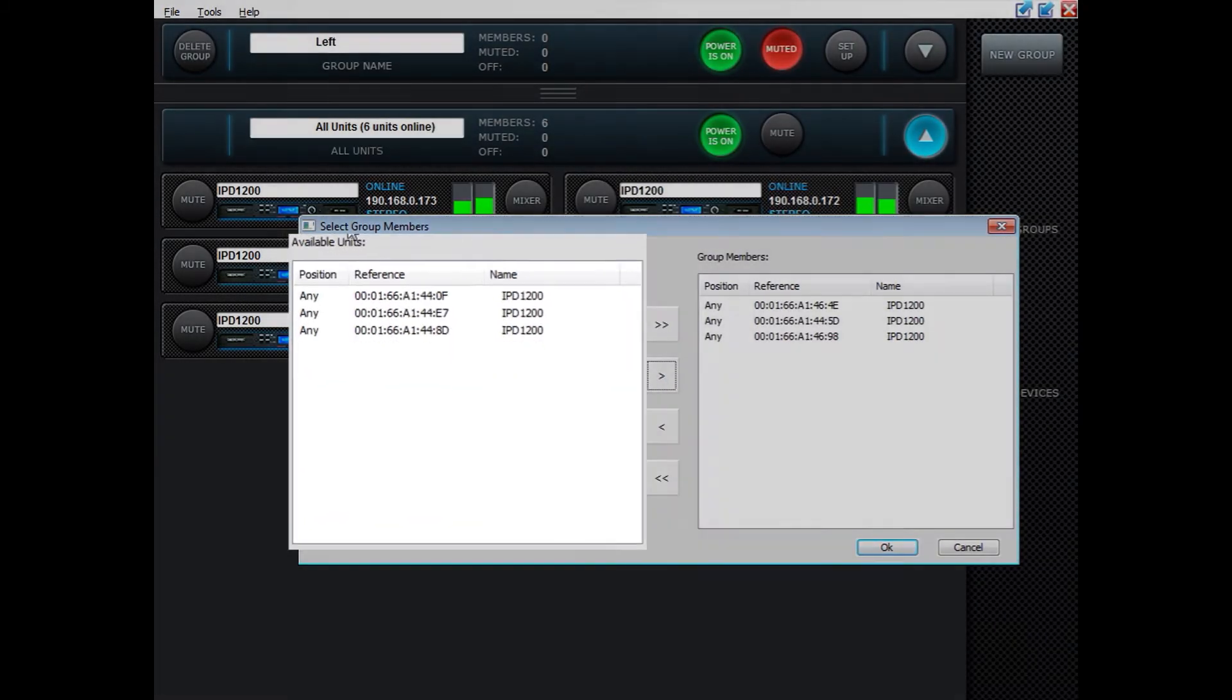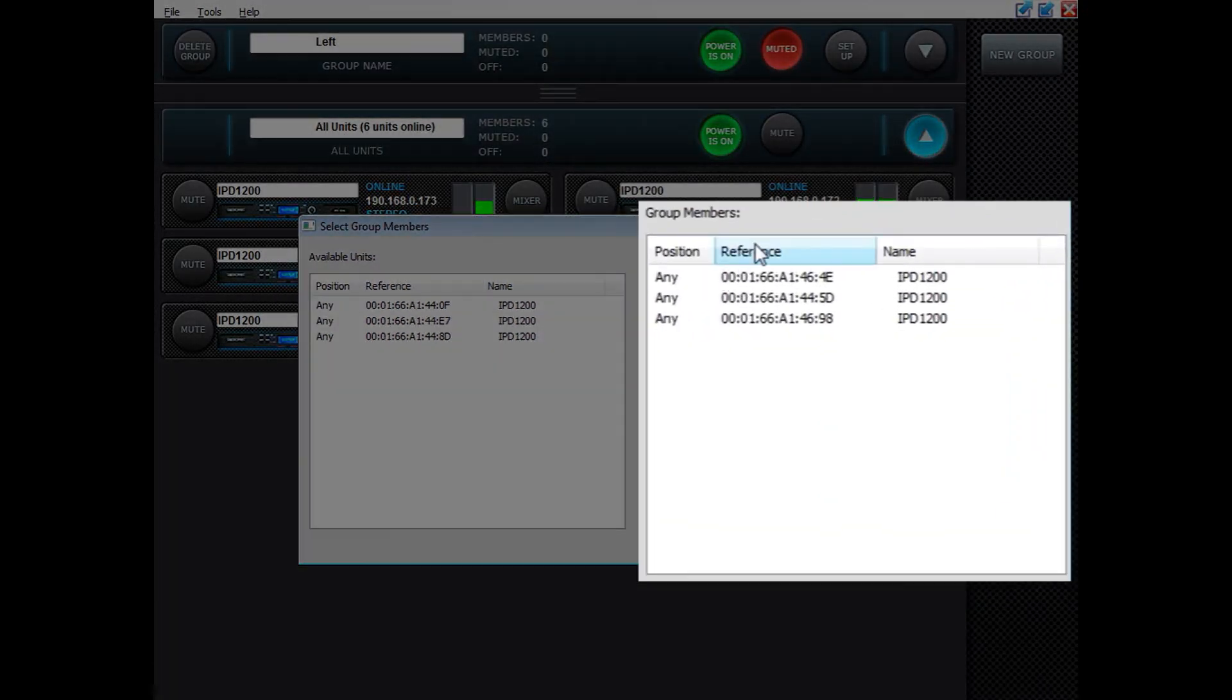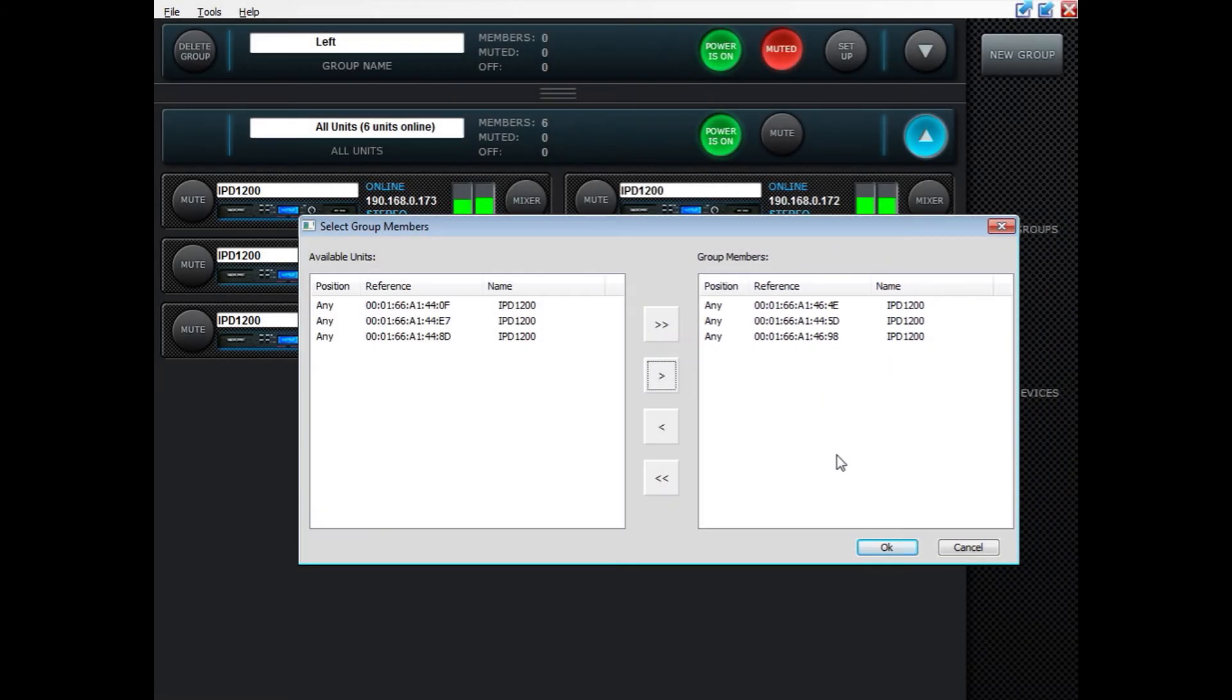As you can see available units are represented to the left and group members to the right and you can add and take out any members of that group by using the buttons in the middle.